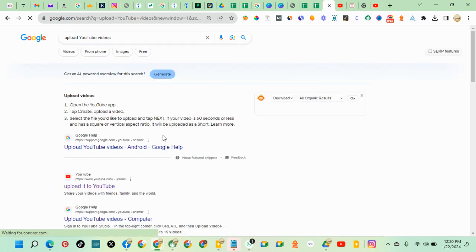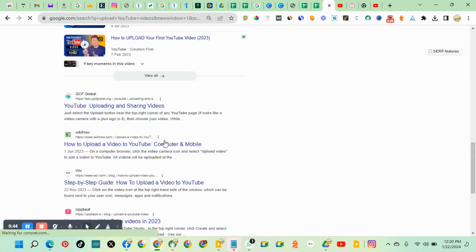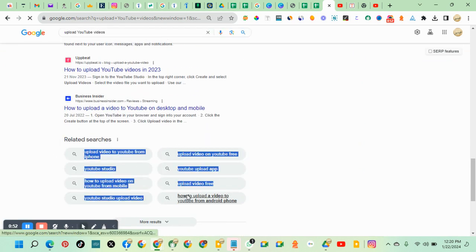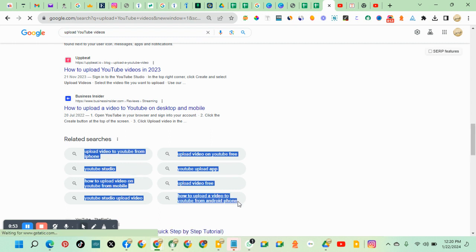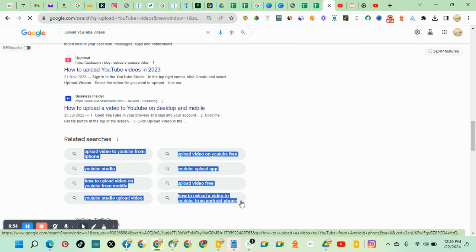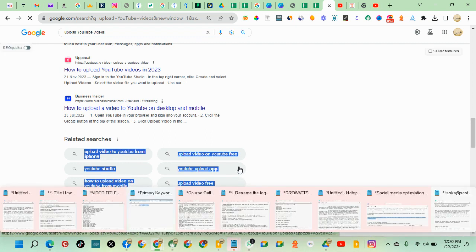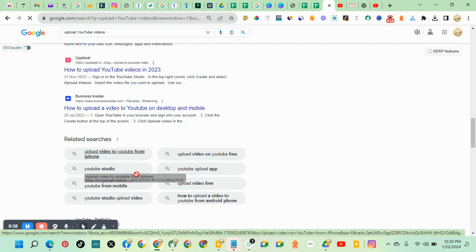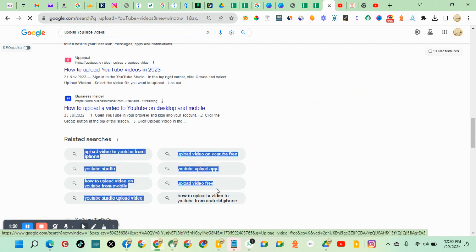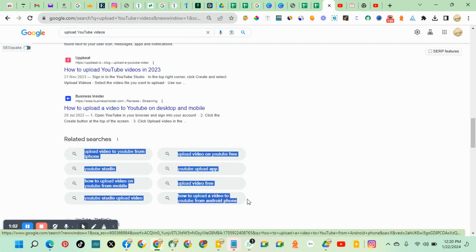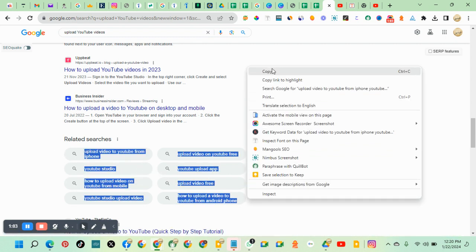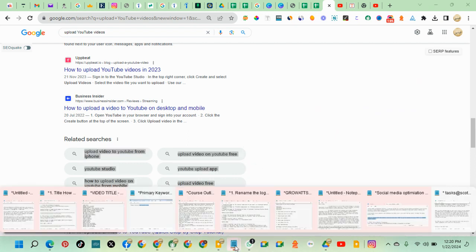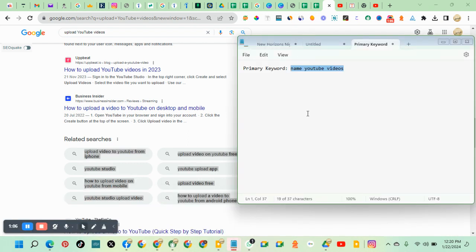Once you search, you have to scroll down to the bottom where you have related searches or additional searches. Let's say you copy whatever they're giving here. Highlight all, then right click, copy, go to your notepad and paste.